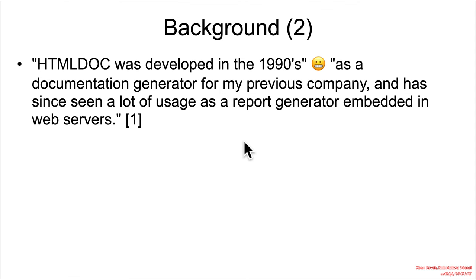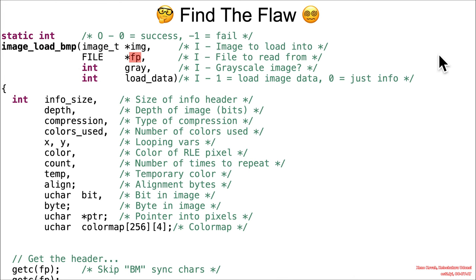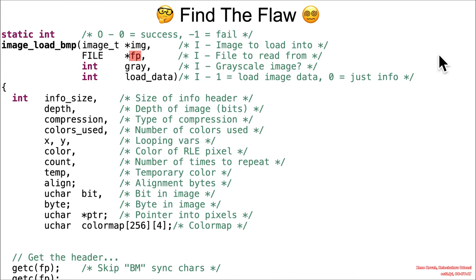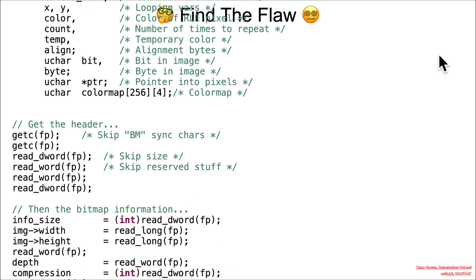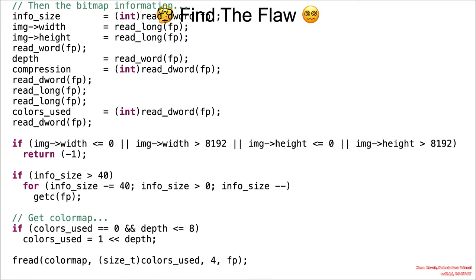So let's go ahead and look at the code and find the flaw. In particular, we seem to be zeroing in on this image load BMP. So that's loading some sort of image file and doing the parsing and rendering that goes with image processing.